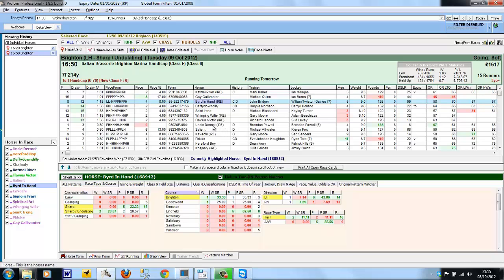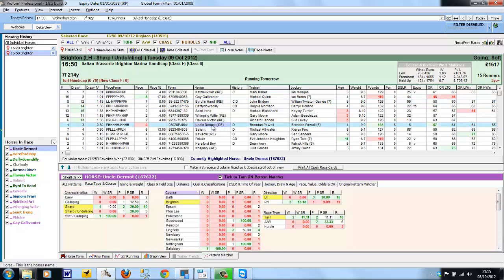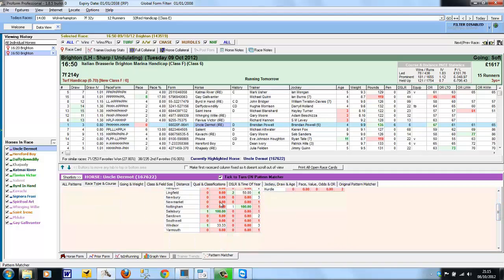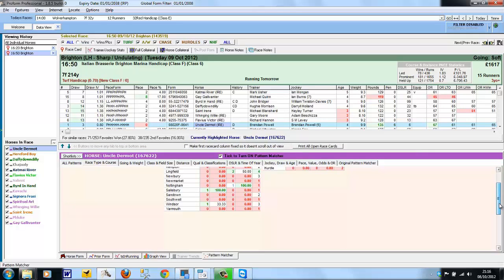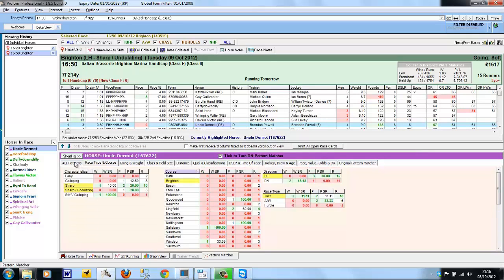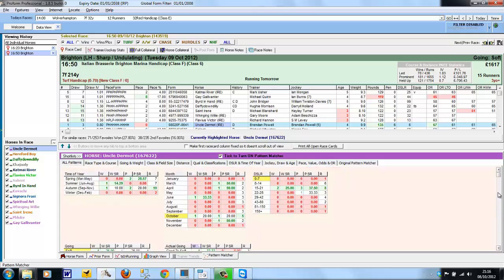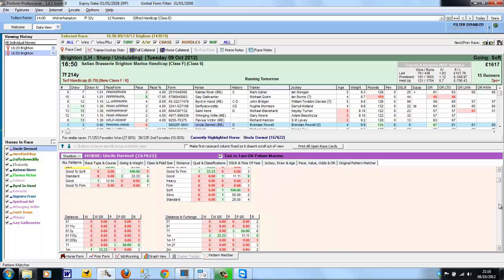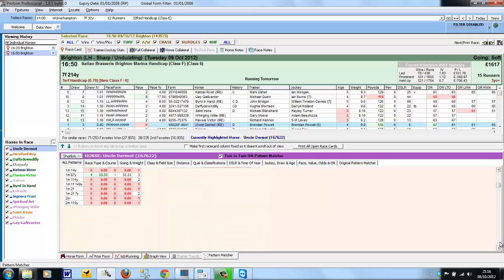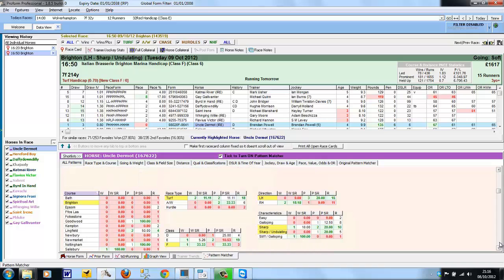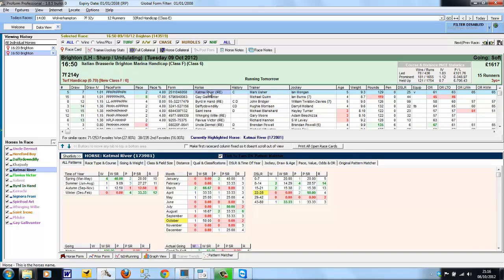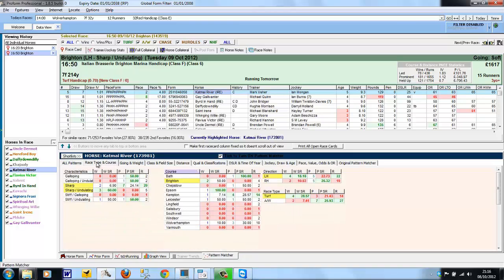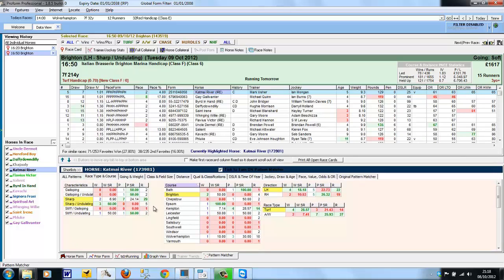If we take a look at Uncle Dermot, that's had just one run at Brighton and didn't win or place. And if we scroll down, we can see the rest of the courses that it's run at. We could size the screen so you can fit more of the patterns on, or you could look at All Patterns and scroll down to see all the patterns in one go. If we go back to Catmai River and back to the course patterns, you can see it's had four runs and two wins at Brighton. So by splitting the horse's form out into various subcategories, you can quite quickly see if there are any patterns in the horse's form.